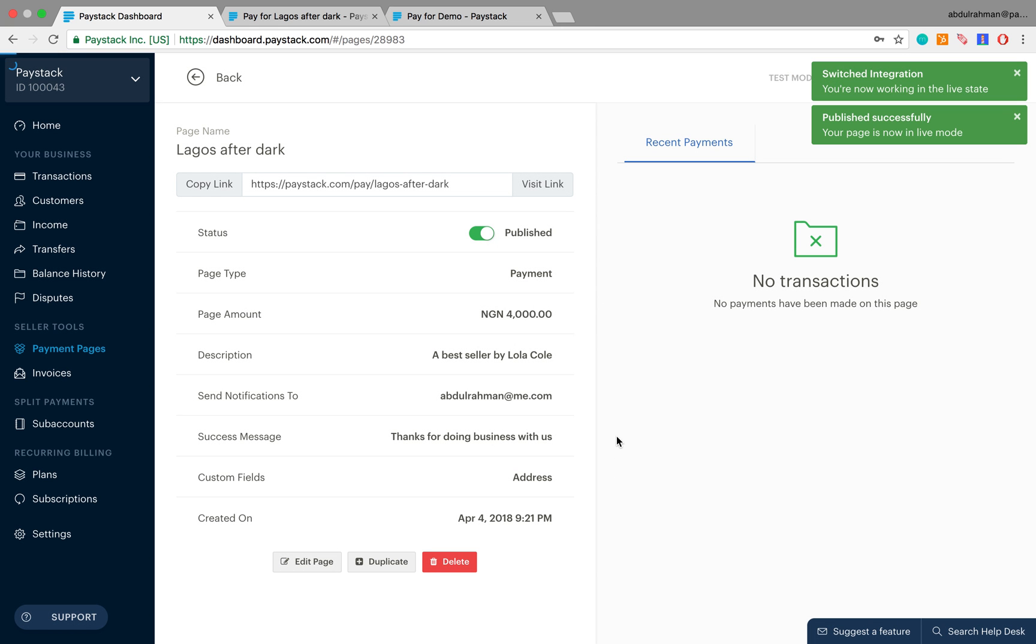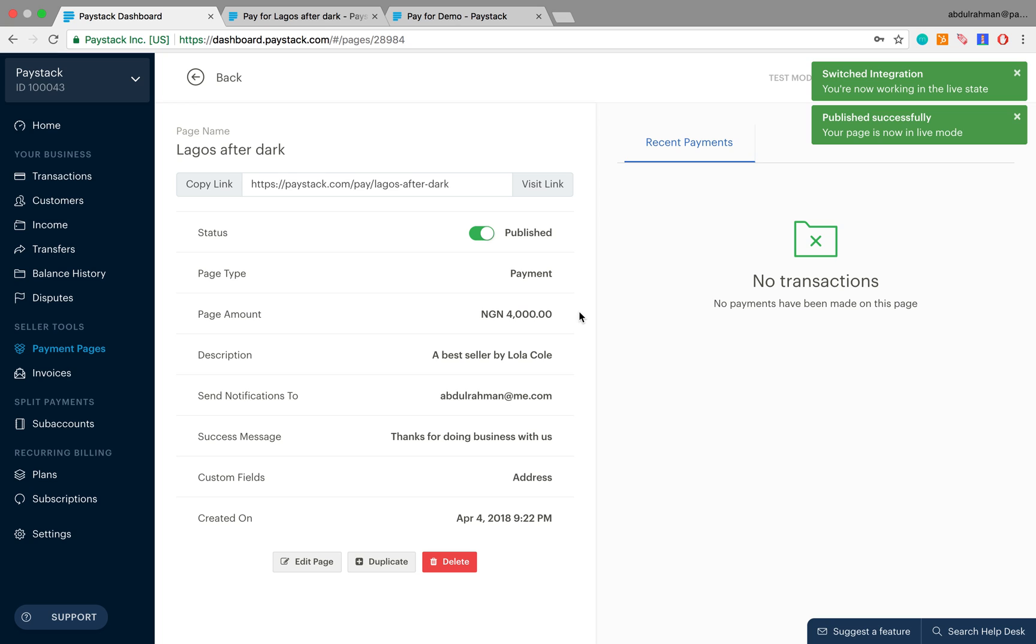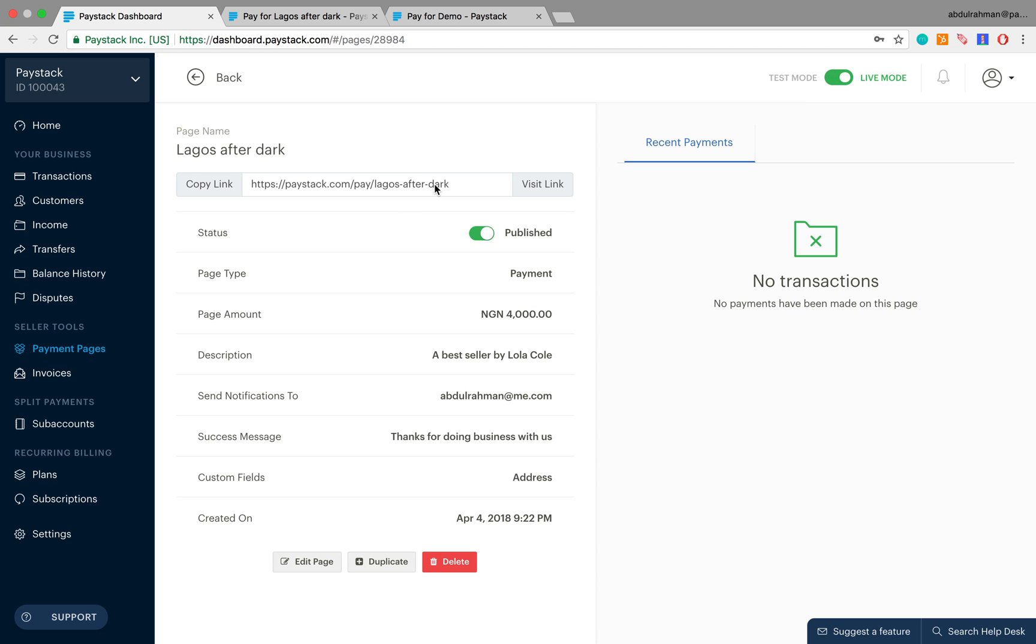Clicking on that now takes us to live mode and it also makes our payment page move from a test payment page to a live payment page. To check that it's really live, you can come over here and click on visit link.